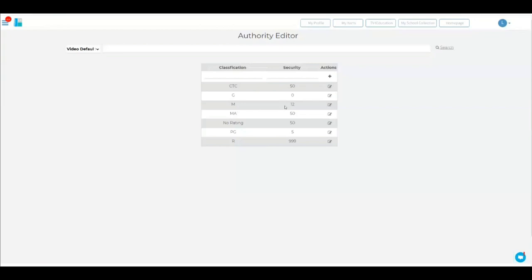Now all of a sudden, any videos coming in, this is not retrospective. So if you've got 100 M-rated videos already on the system, it'll still have year 10. This is for new videos coming in.